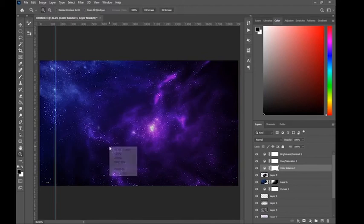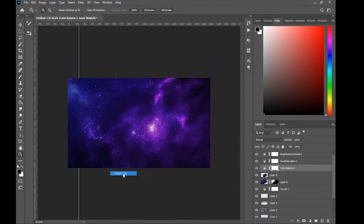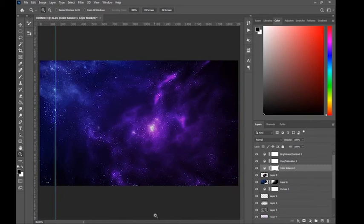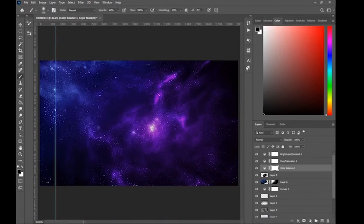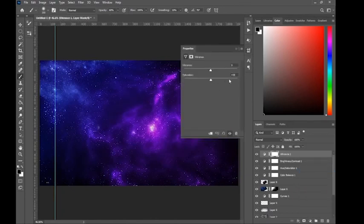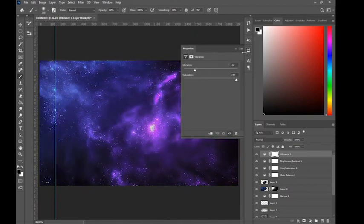Zooming out — it looks good. That's basically how you make a simple nebula. Very simple steps — you just gotta be creative on how you imaginatively create something interesting. I'll add a few final touches that I like to do.